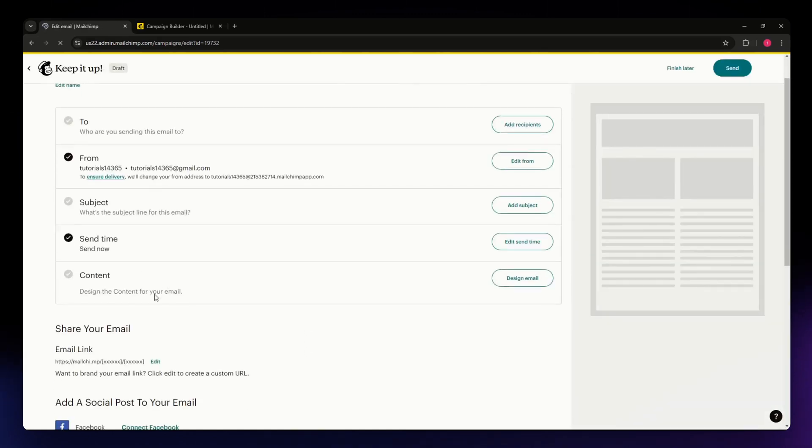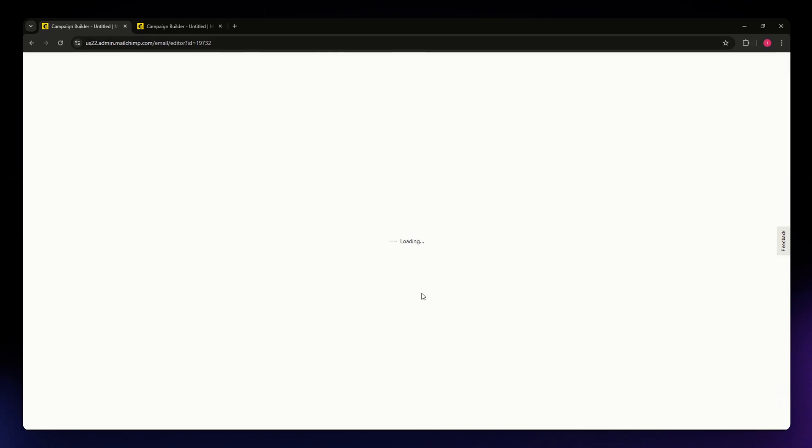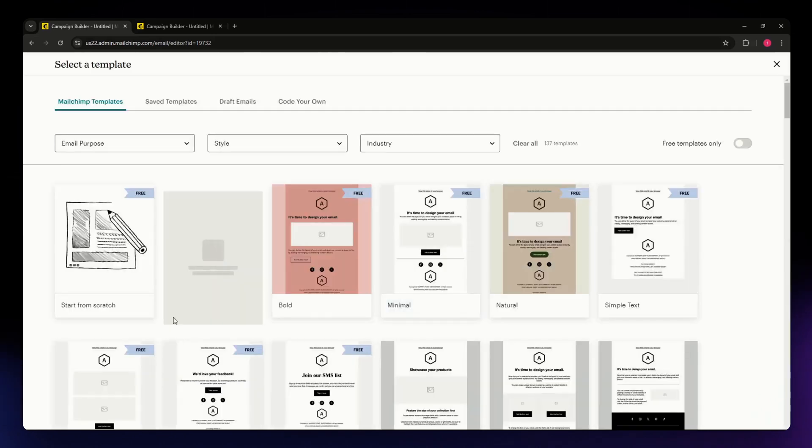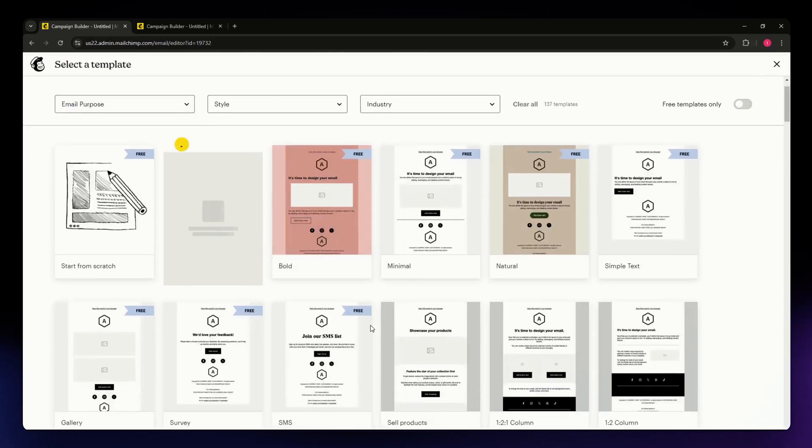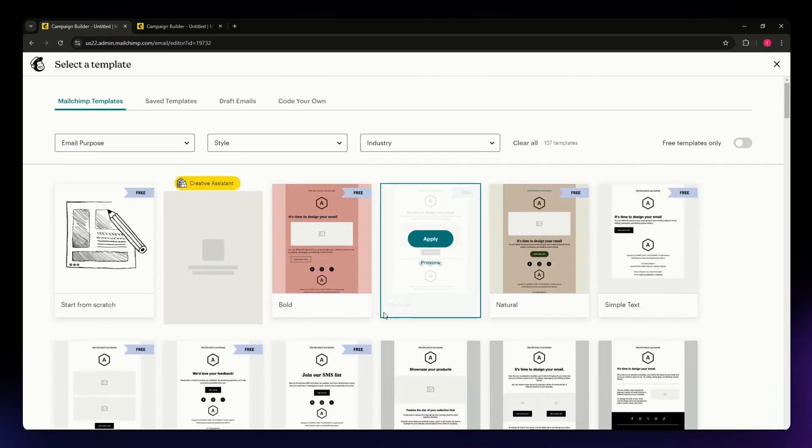Once you're here, let's go directly to Design Your Email. Hit this one under the content, then Design Email, and wait for it to load for a few seconds. Then select from the templates that you have here.